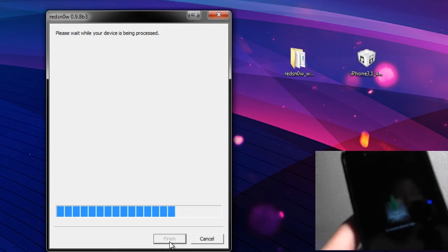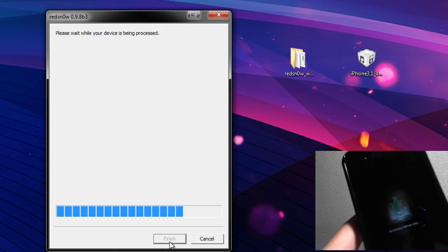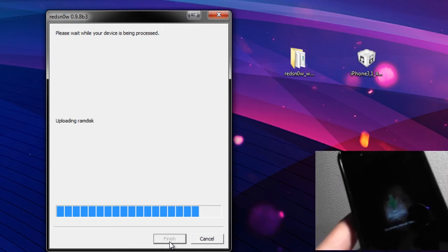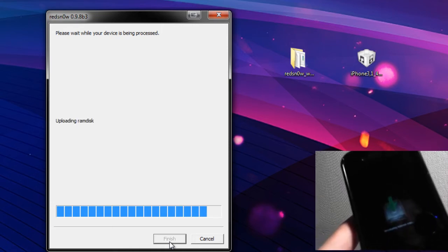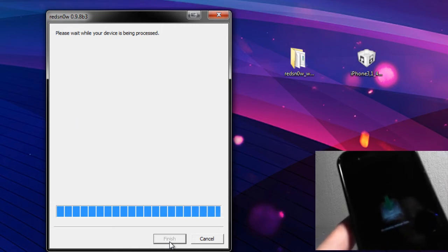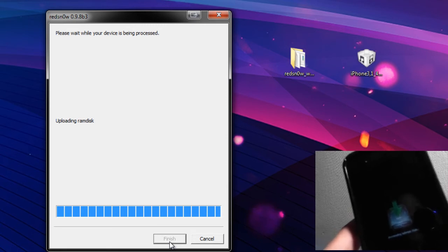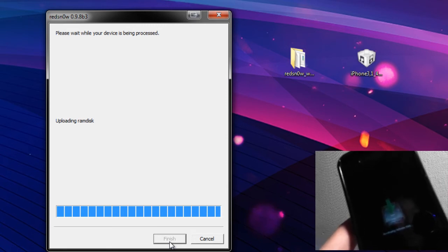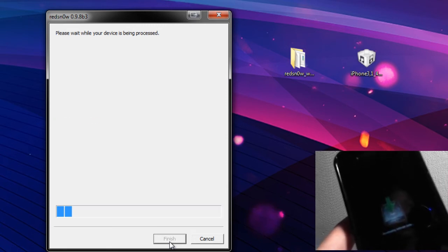Now if you ever mess up in DFU mode, keep in mind you can go back and do it again. As in this video I had to edit this because I actually messed up the first time. So yeah, with that it's going to upload the RAM disk. We're just going to let it sit here.